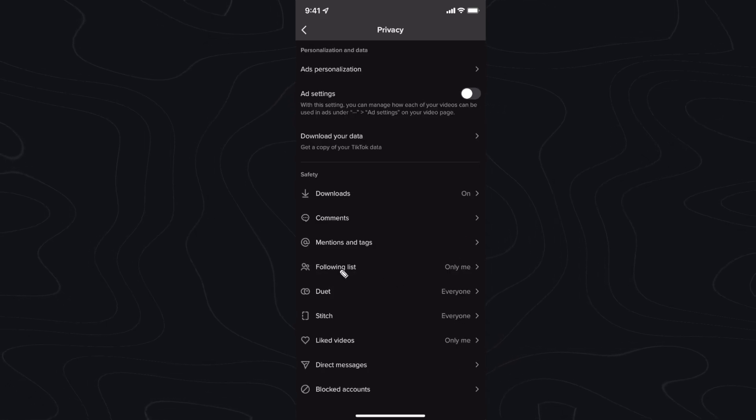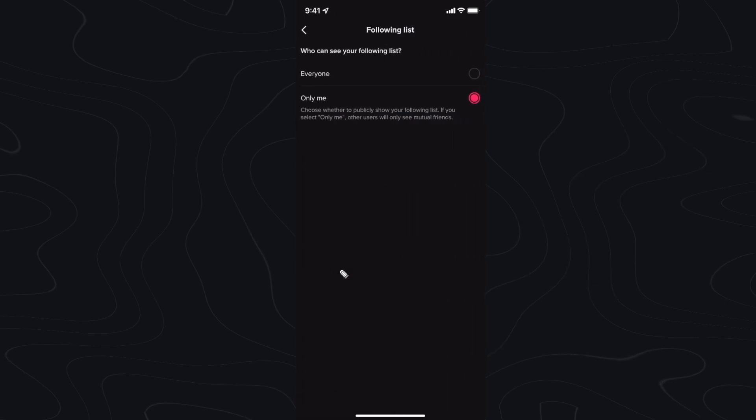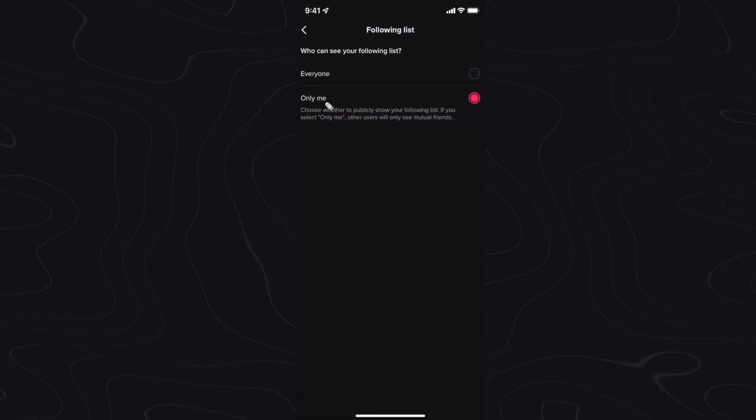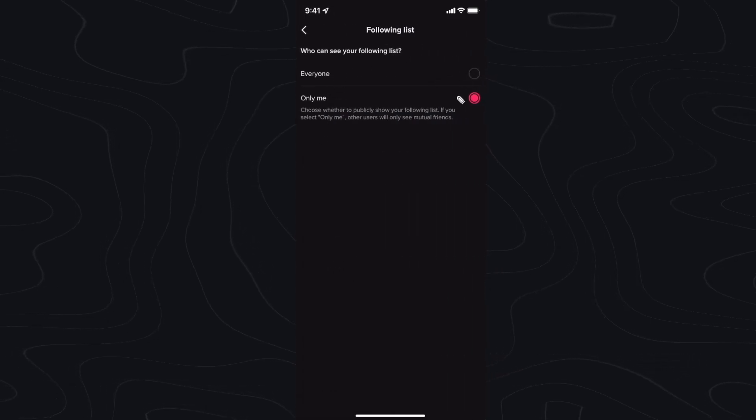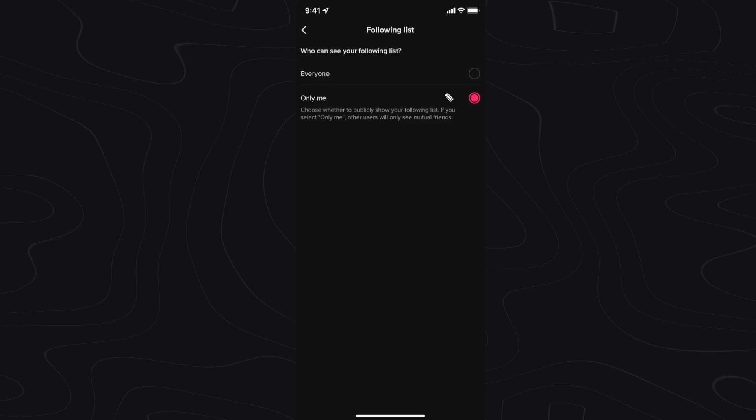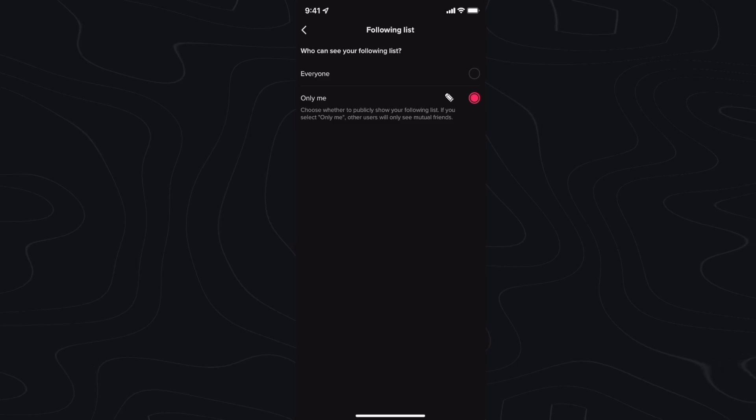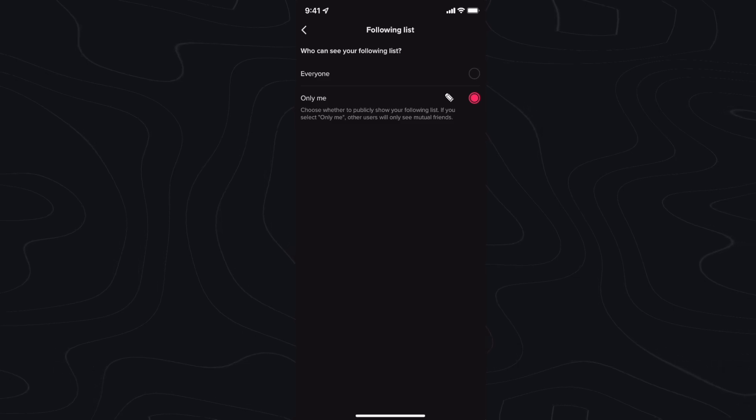You can control who can see your following list. By default it's set to everyone. However, you can set this to only me, which means that only you can see who you are following.